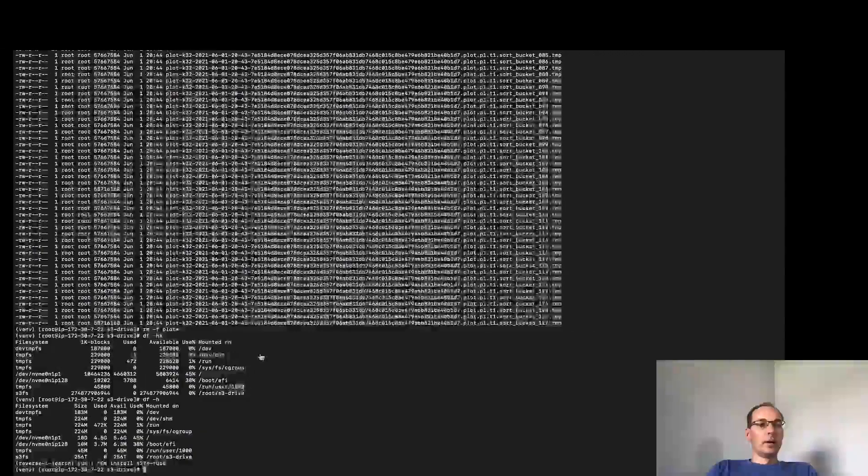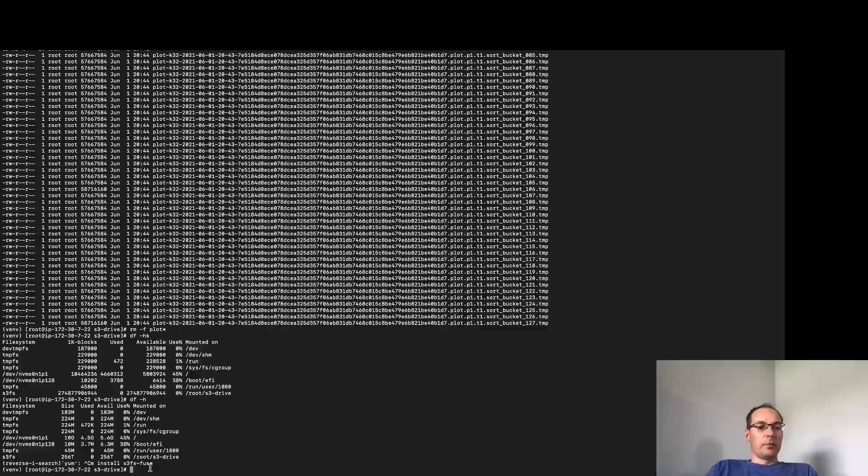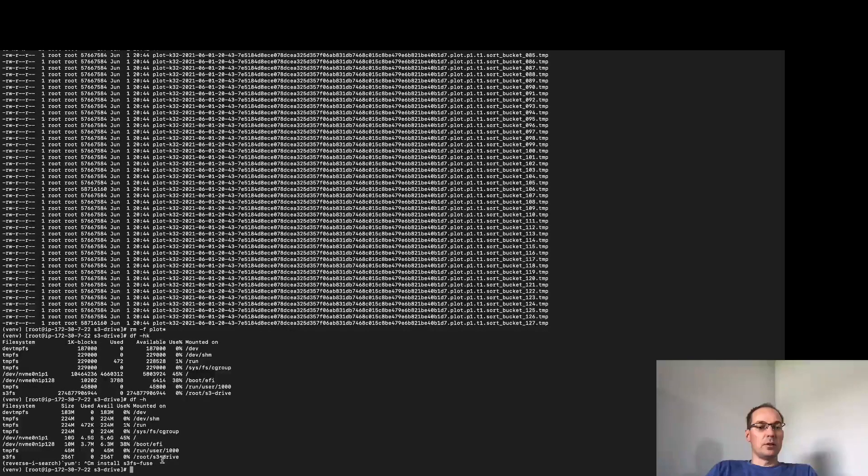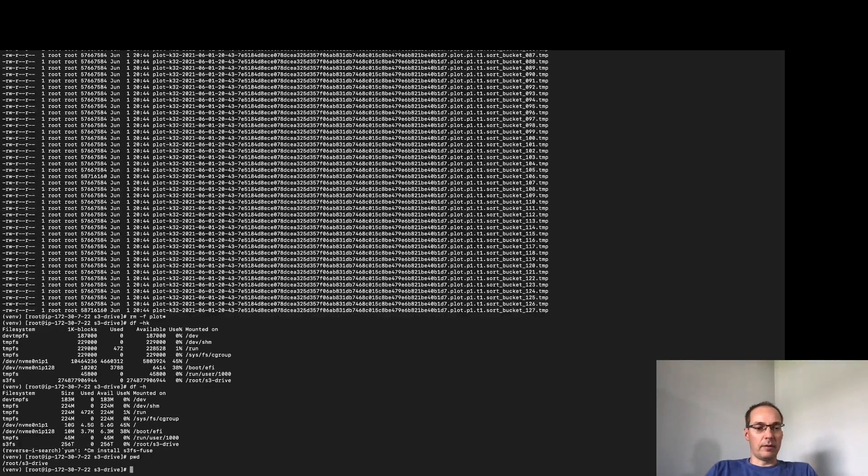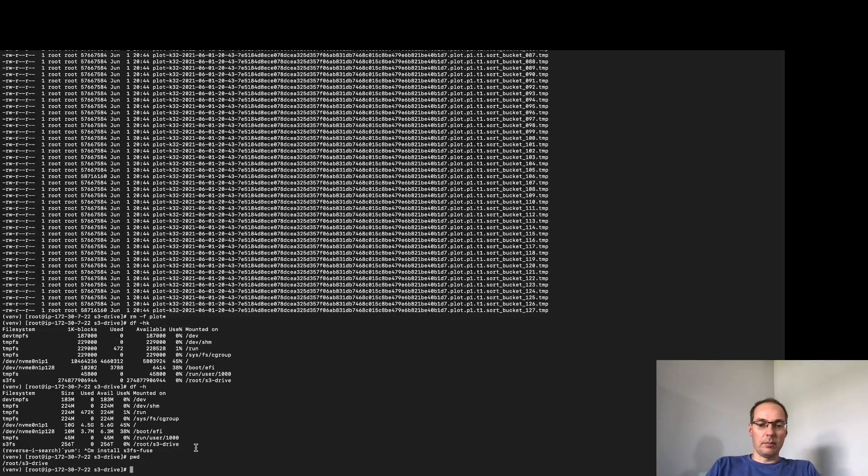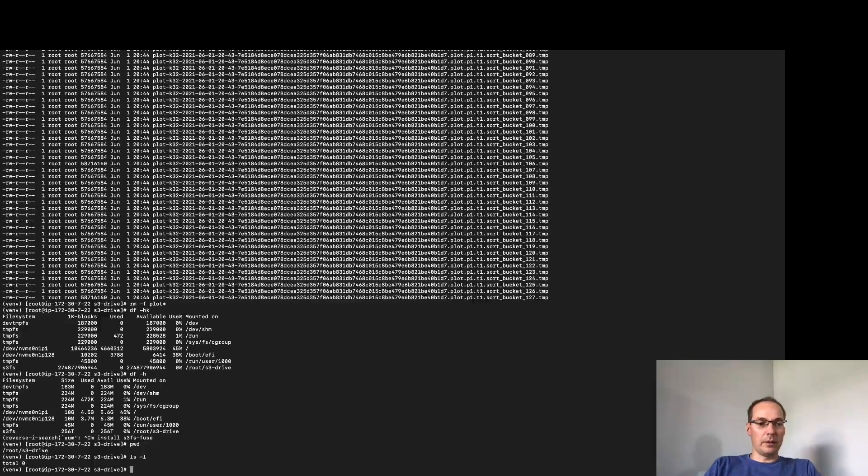So that is saved locally on the machine here that s3fs-fuse is referencing. If we take a look I've mounted that position, I have that mount point and there's currently nothing there.